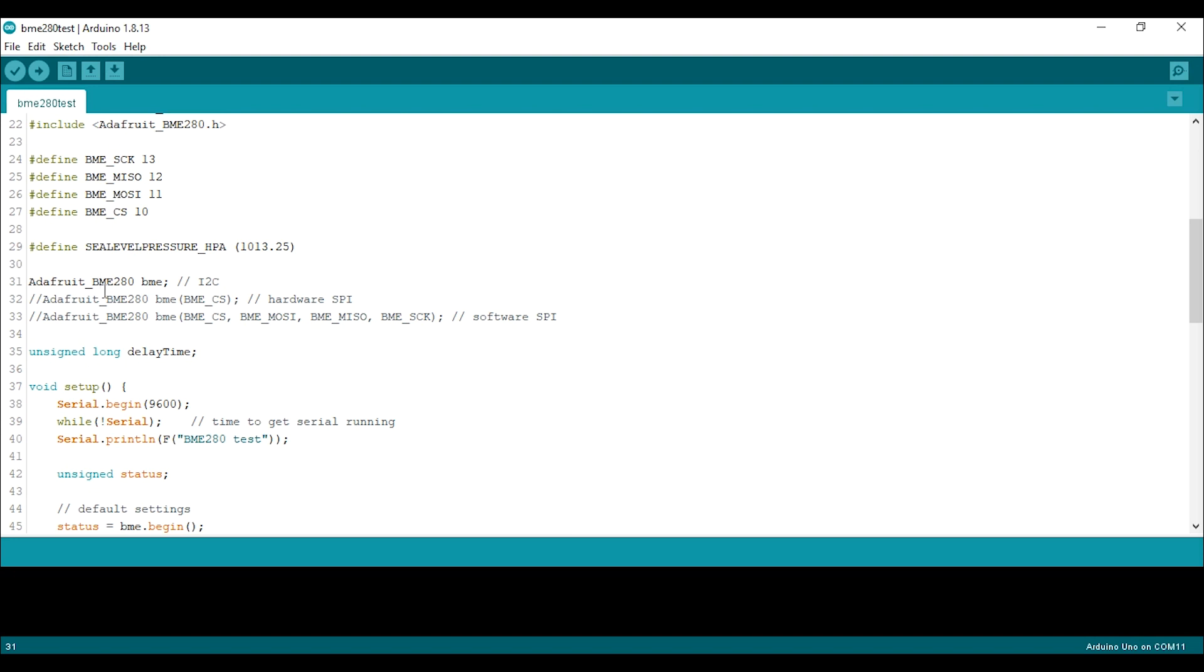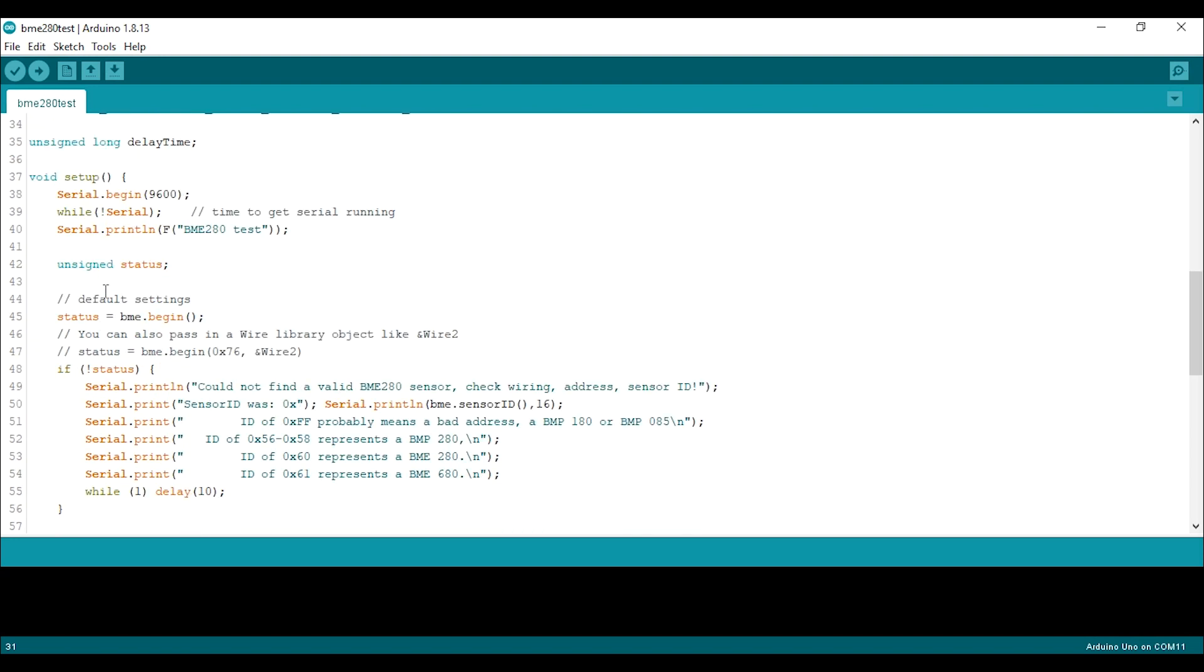We should pass the I2C address we found earlier at bme.begin, so I will write here hex 76 and upload this sketch.